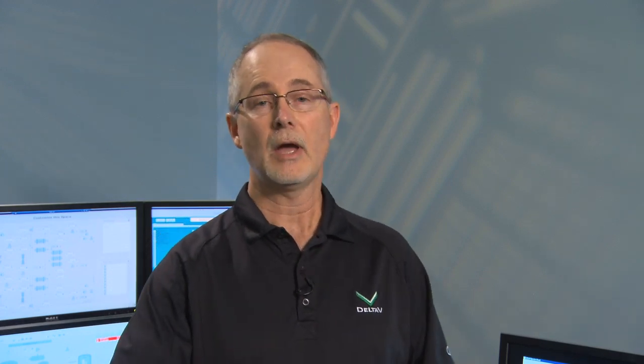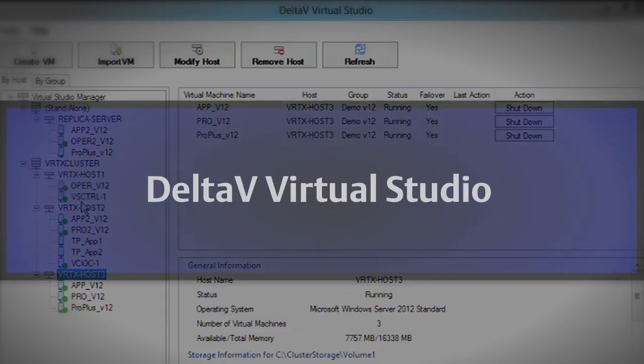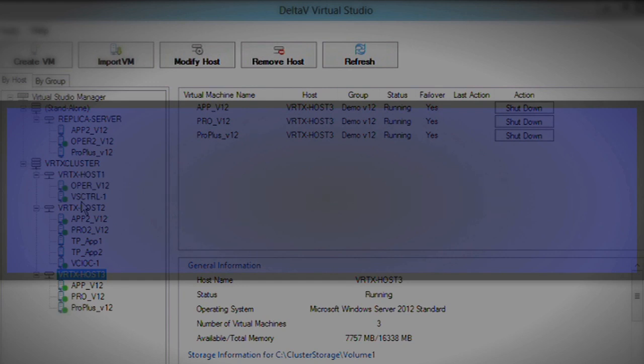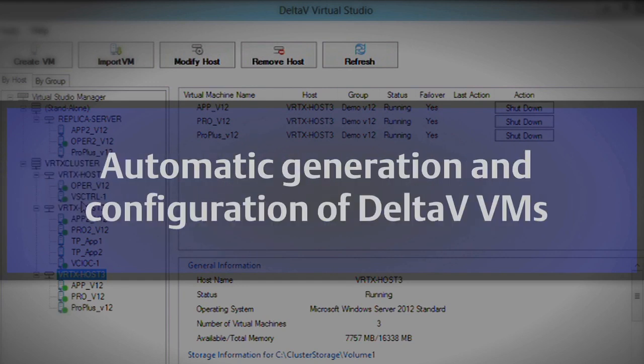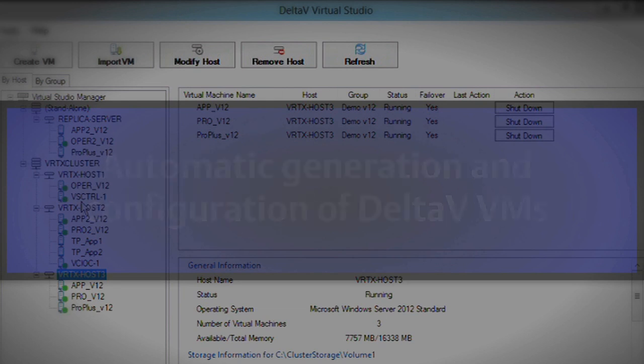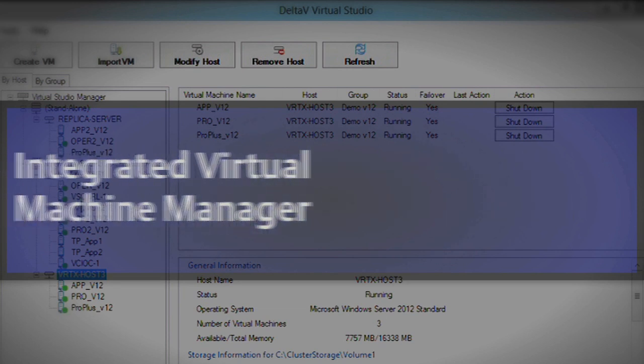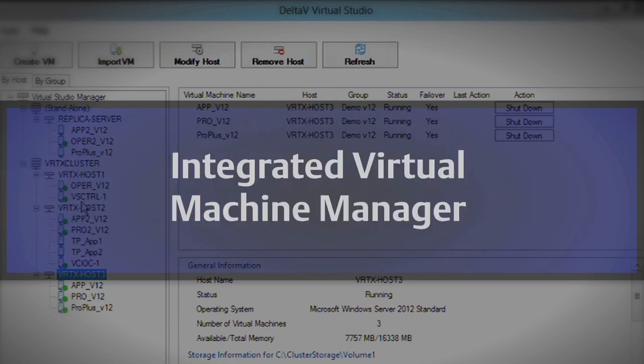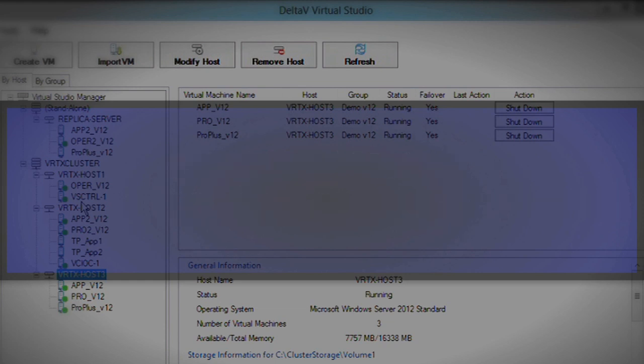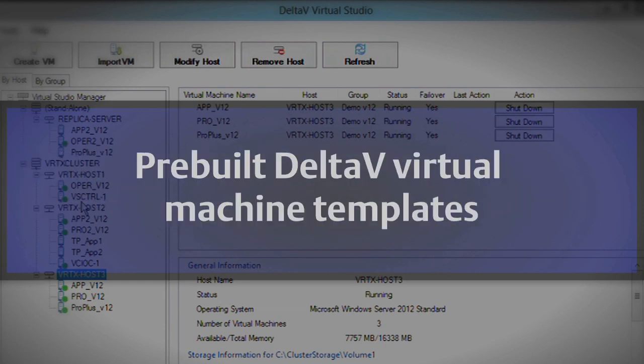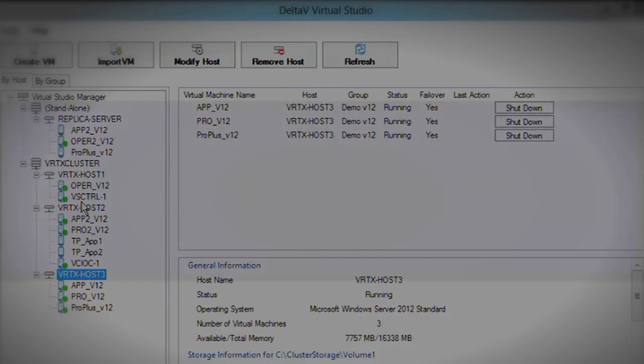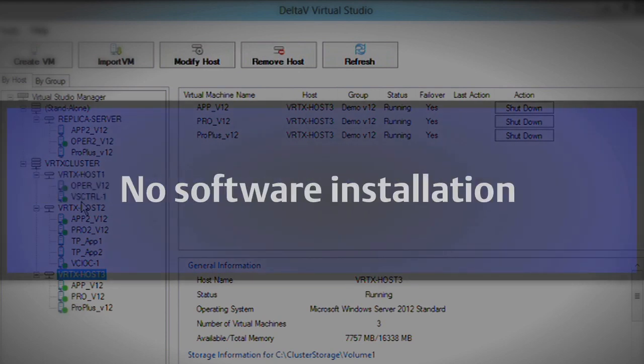And the way we do that with Delta V Virtual Studio is we have a virtual machine manager application that makes it very easy to connect to the network, set up your network connections, to start up new virtual machines in a fraction of the time that it takes in a physical environment. And we do that using pre-built Delta V templates for all of our workstation types. And with these templates, all you have to do is drag and drop menu selections and no software installation is required.